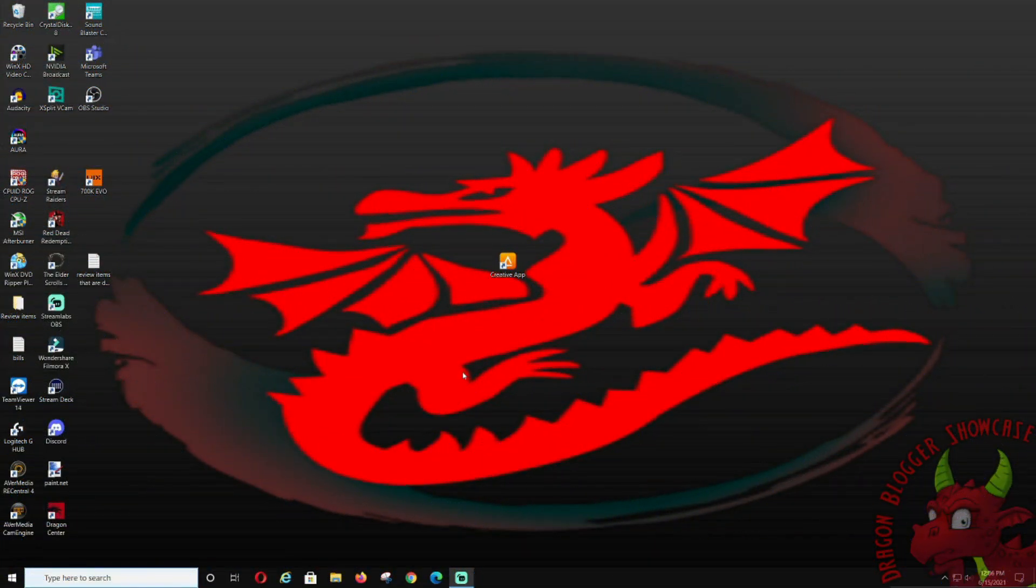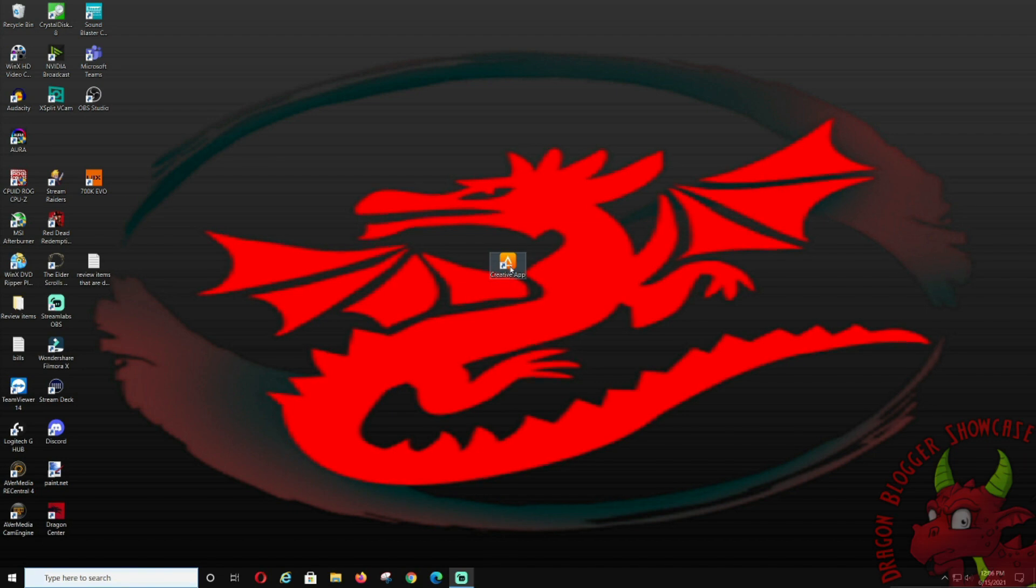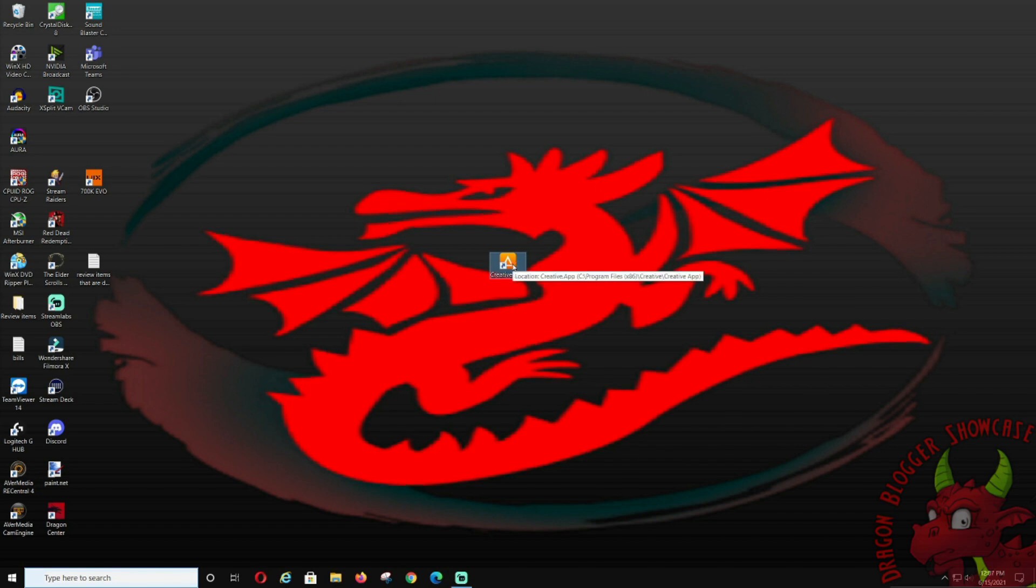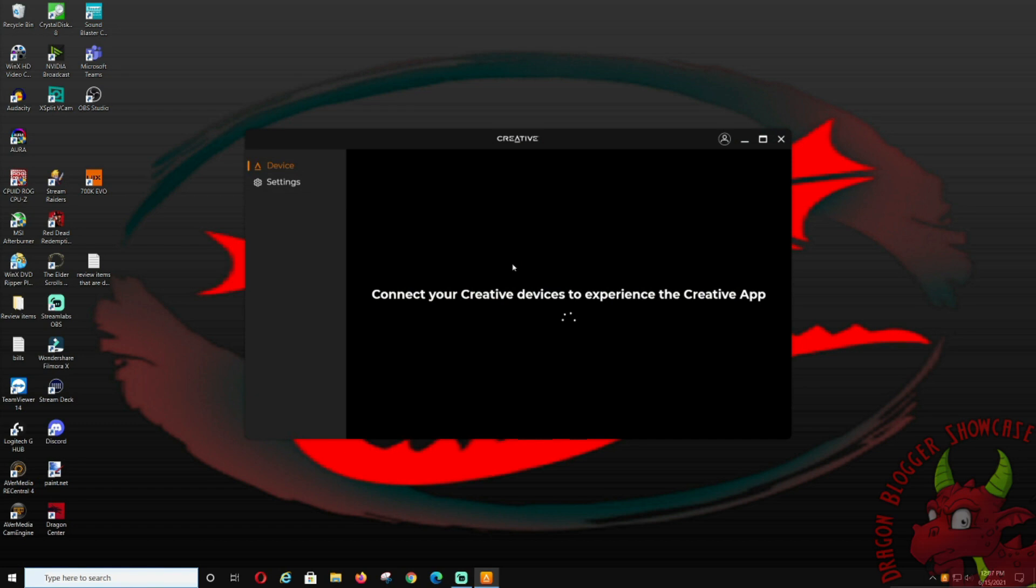Now that I have my screen up, you're going to open up the Creative app. I have it right here in the middle. This will pop up all the software that you need for the GC7 Sound Blaster. Once it's up, it's going to check and see if you need updates, connecting your device, all that good stuff.